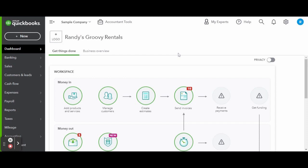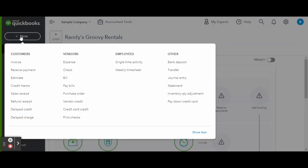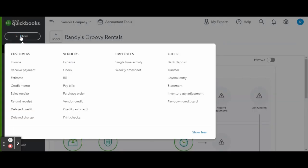So let's say you have a new renter moving in, say they already paid their move-in fees and you want to set up their first rent invoice. Click the white New button in the top left corner of your screen and under the Customers column click on Invoice.